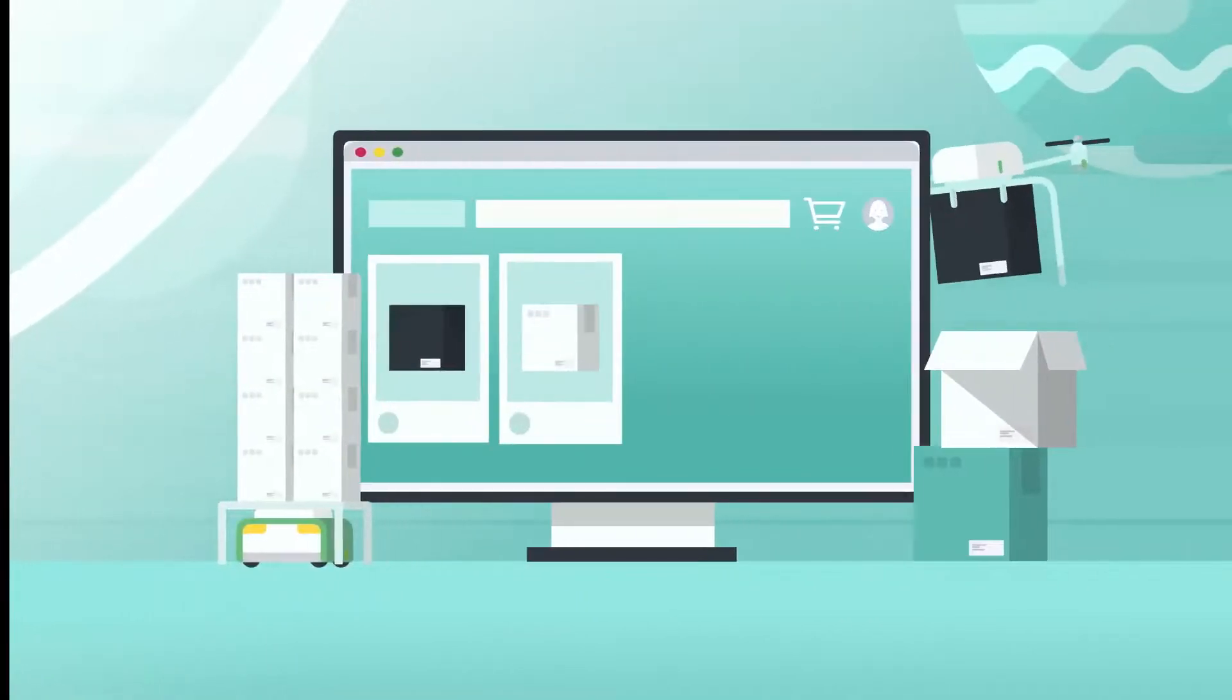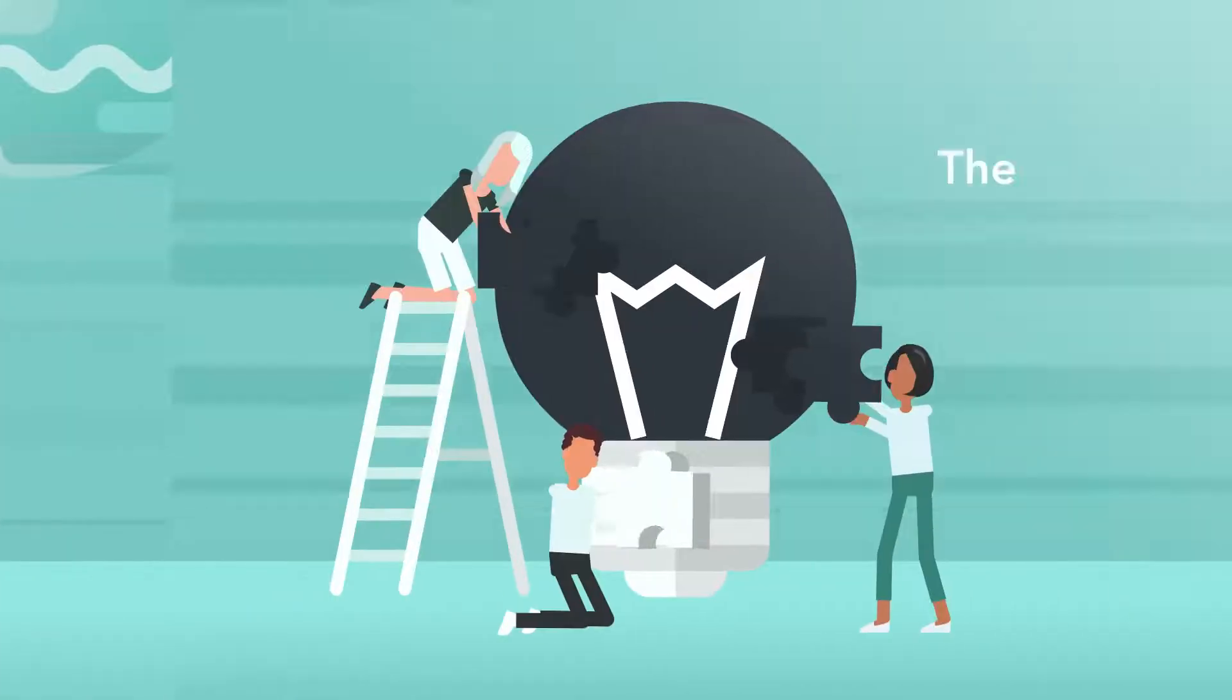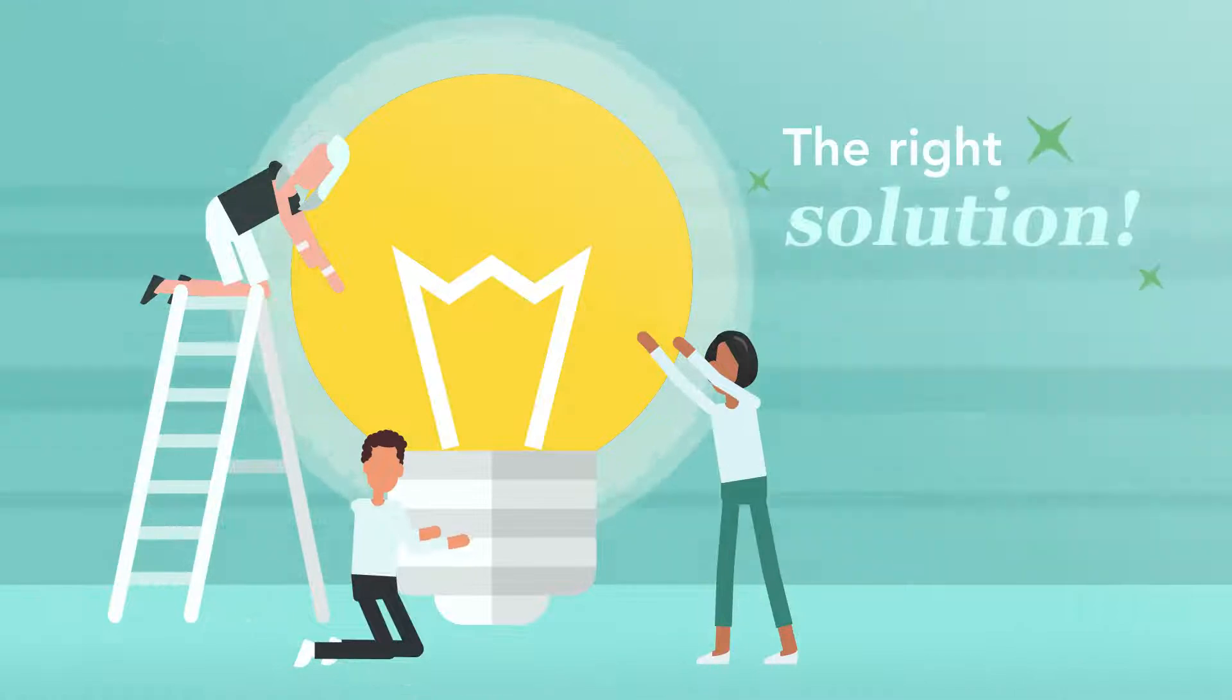There's no better time to start selling products online, but you need the right solution in place for it to be successful.